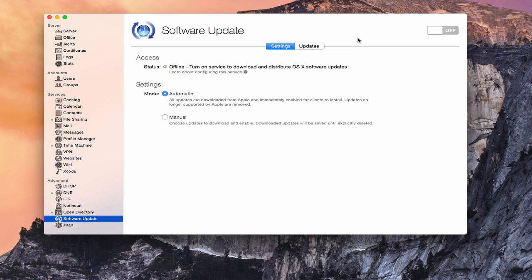What the software update service built into OS X server will do is it will make your server the update server for all of your other devices on your network. So it allows you then to download those updates to your server once, and then all of the other computers inside your network will look to your server, once we get it all set up, for their updates instead of Apple servers. So it's only downloaded once, and then everybody else just pulls it from your server. And so it saves bandwidth and makes it a more efficient process.